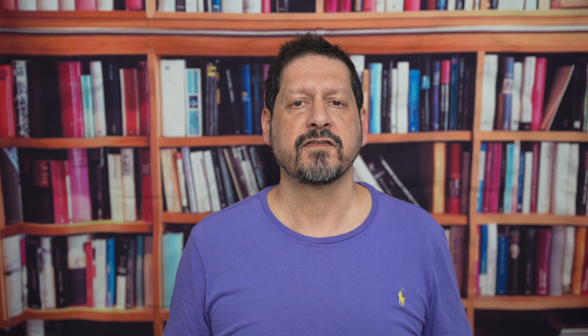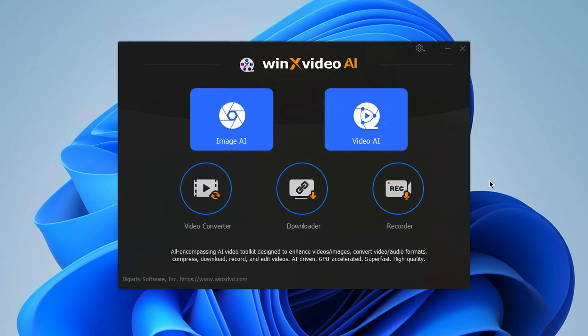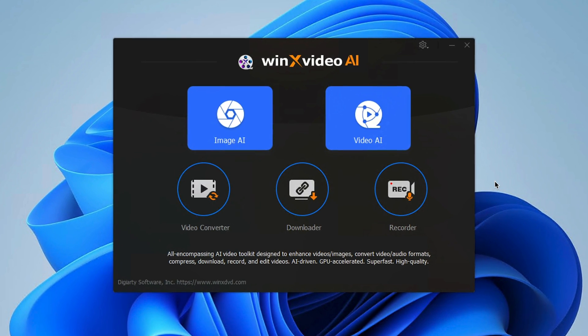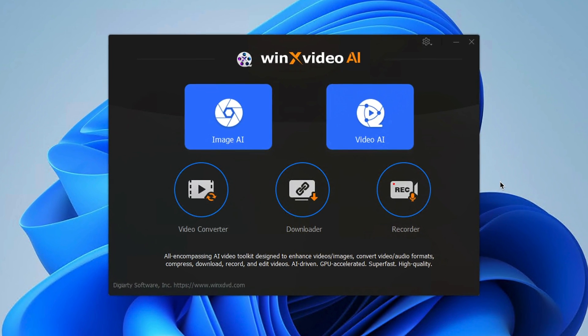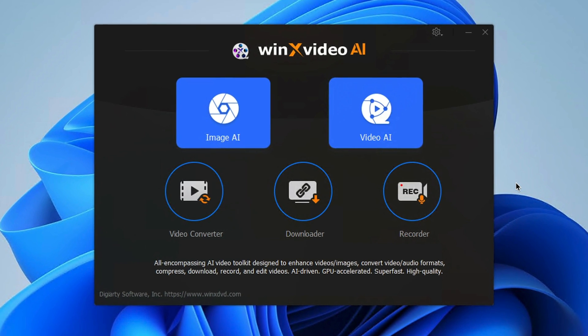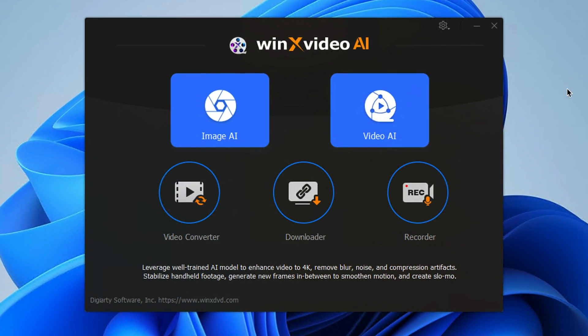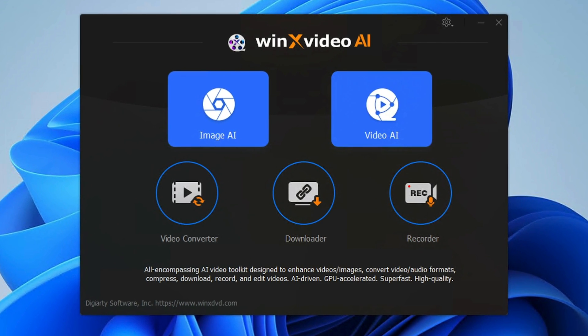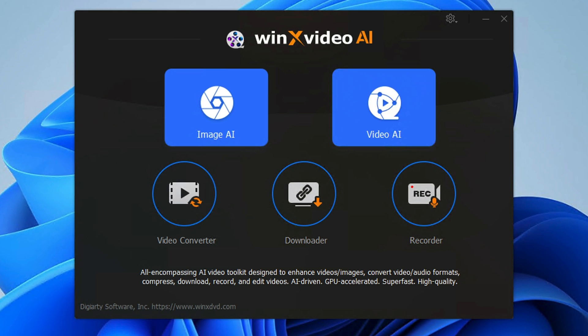Once that's complete you're into the user interface. Once you're in, you'll notice that it's very user friendly — no tech degree required. Now as well as the video and image enhancement tools, this software is loaded with other features including a video converter, a downloader, and a screen recorder. However, I'm going to focus on the image and video enhancer part.